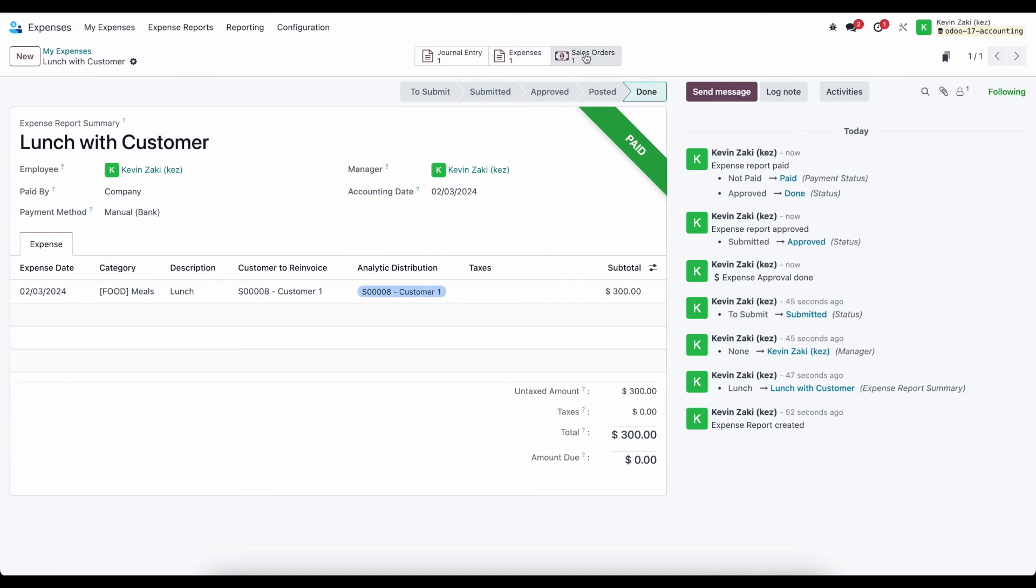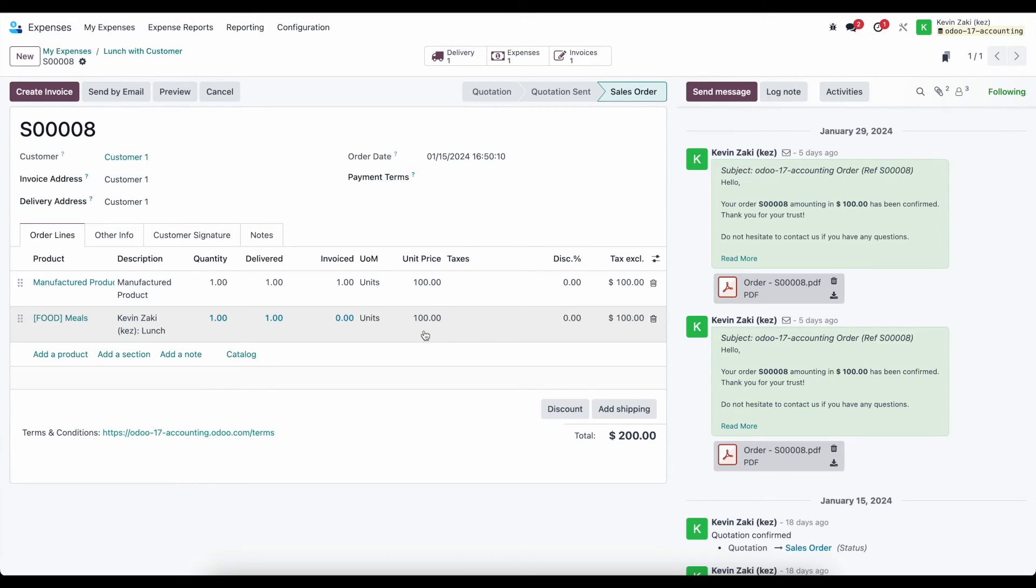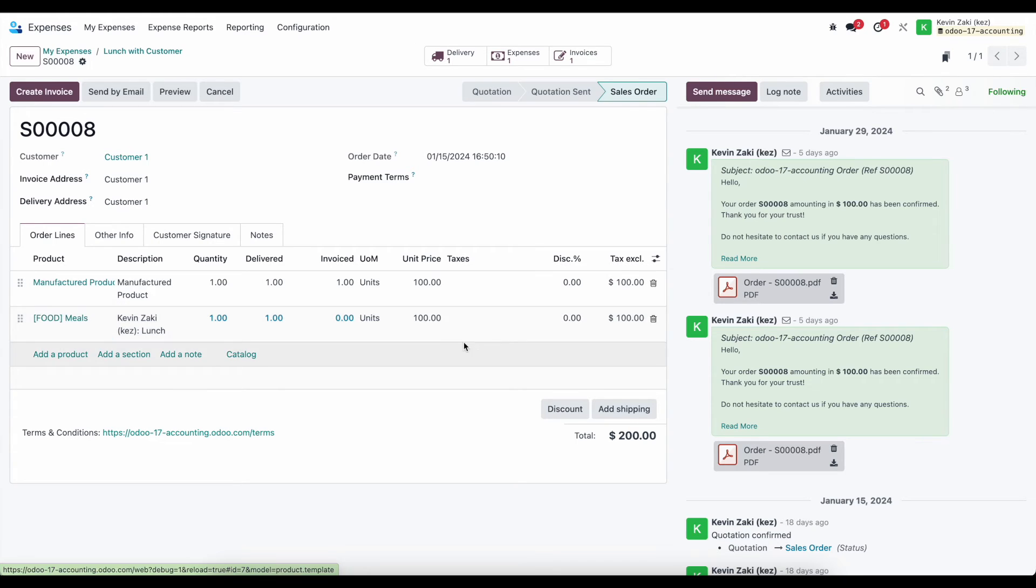And now on my sale order, we see the product has been added. It's been added to this sale order at $100 because that was what the price we have set on the product itself. So regardless of the cost, we say that we're going to re-invoice them for $100.